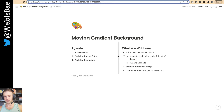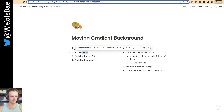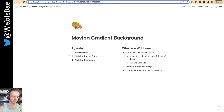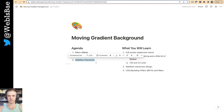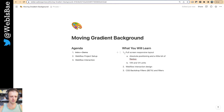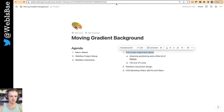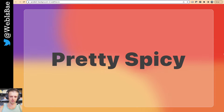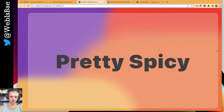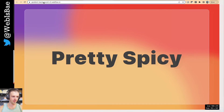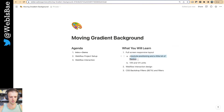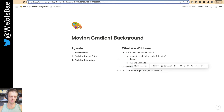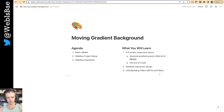As always, we've got the agenda. If you're pretty comfortable with some of the earlier stuff, just check the description below — I'll have all the timestamps in there. Intro and demo are already done. We'll first go into Webflow, starting from a blank project and build everything from scratch, then hop into the Webflow interaction. We'll go through a full screen responsive layout, absolute positioning, a little bit of flexbox, viewport width and viewport height units, Webflow interaction design, and CSS backdrop filters — which are in beta — and just filters in general.